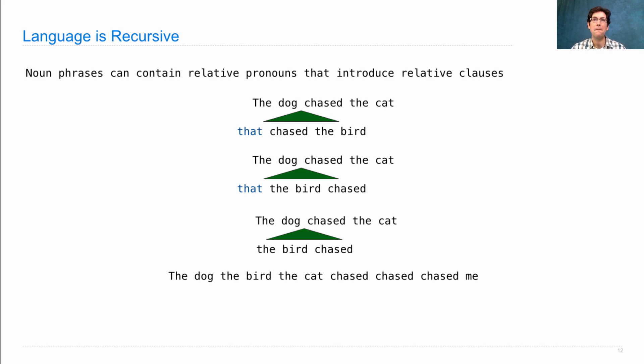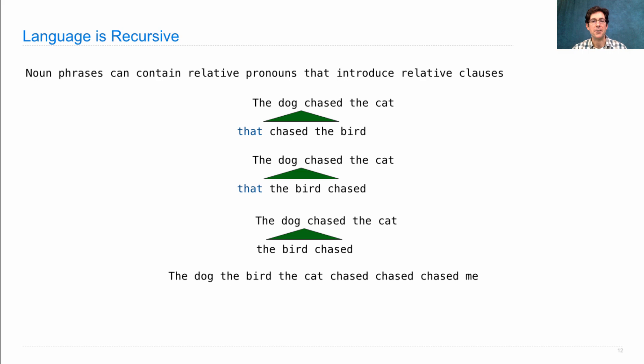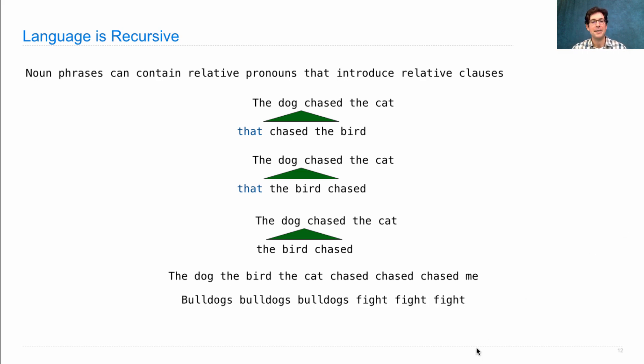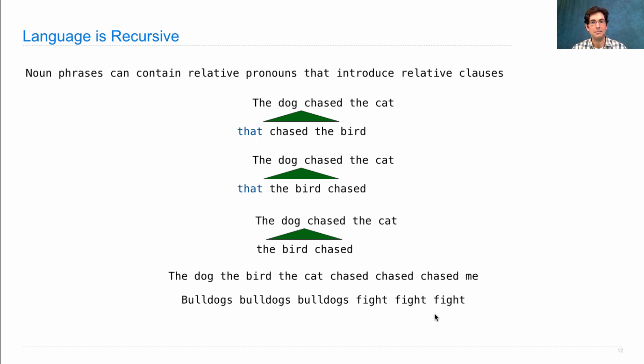A famous example of this kind of nested relative clause construction was an interpretation of the famous chant, Bulldogs, bulldogs, bulldogs, fight, fight, fight. Which is saying, Bulldogs, the bulldogs, the bulldogs fight, fight, fight.